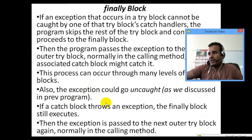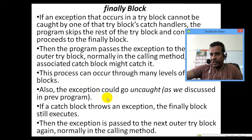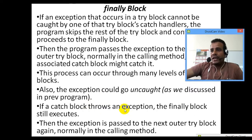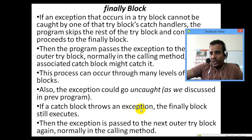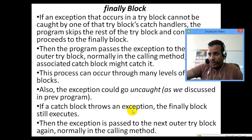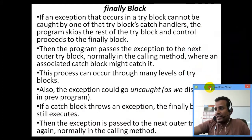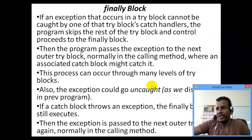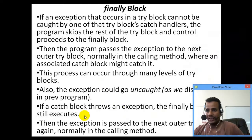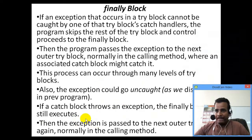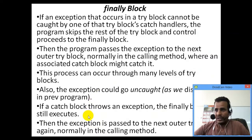If a catch block throws an exception, the finally block still executes. Finally will always execute regardless.